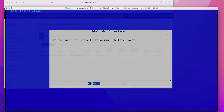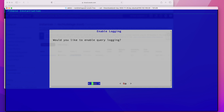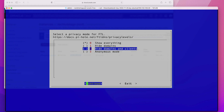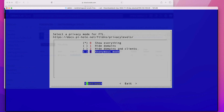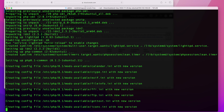It will ask if you want to install an admin web interface — I'd recommend you do that. It also needs a web server and PHP to run the web interface, so agree to that. For logging, I'm going to say yes. It then asks how much logging you want: level zero collects the most, level one hides domains, level two hides which clients access what, and level three is fully anonymous. I'm selecting zero so you can see everything. You can always change it later through the web interface. Click continue and the installation will proceed — it will take a minute or so.